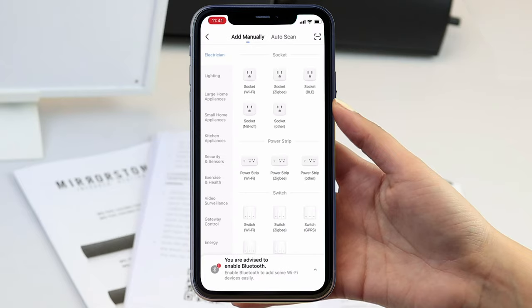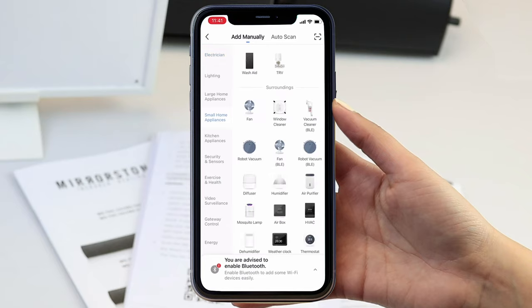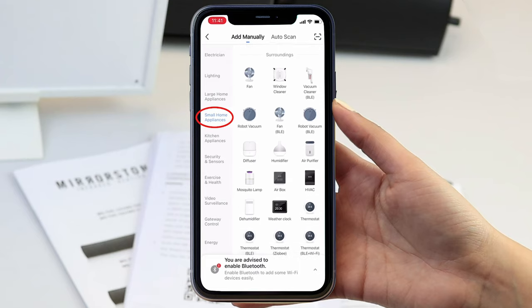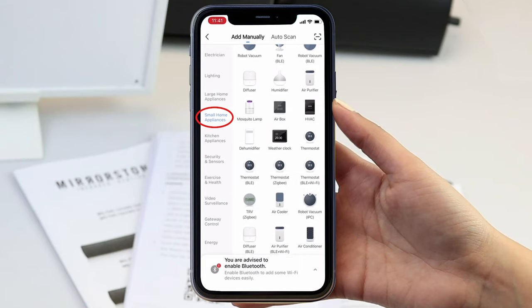On the next screen, you will see a section named Small Home Appliances on the left. Click into this category and scroll down to select Heater to connect to your bar heater or thermostat to connect to your panel.